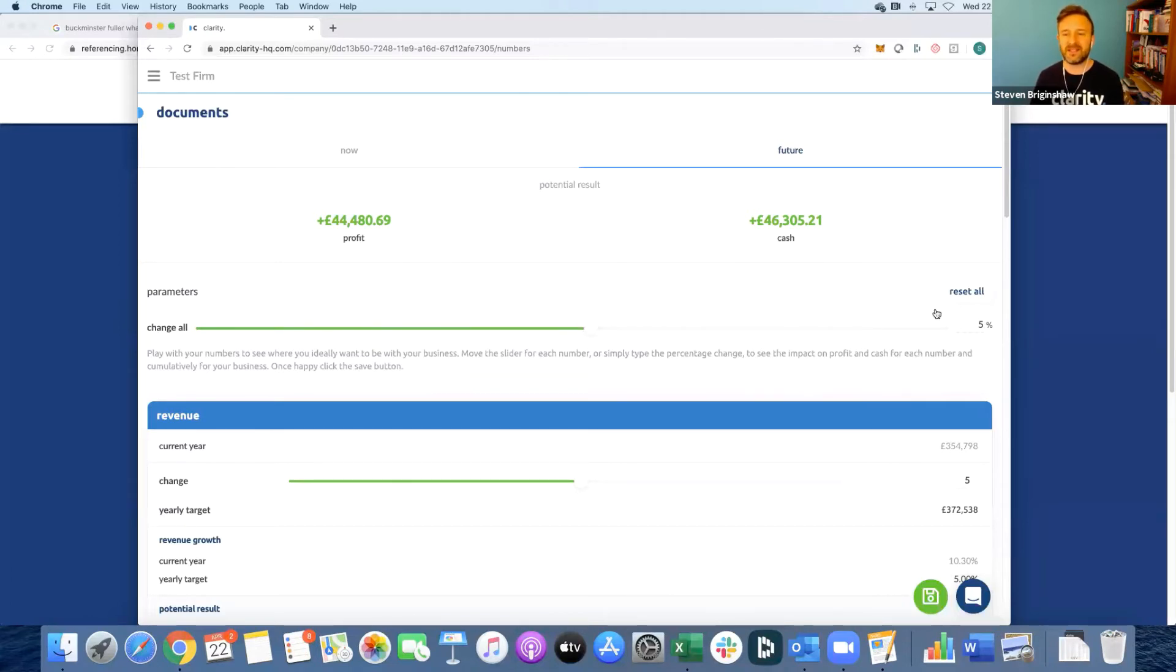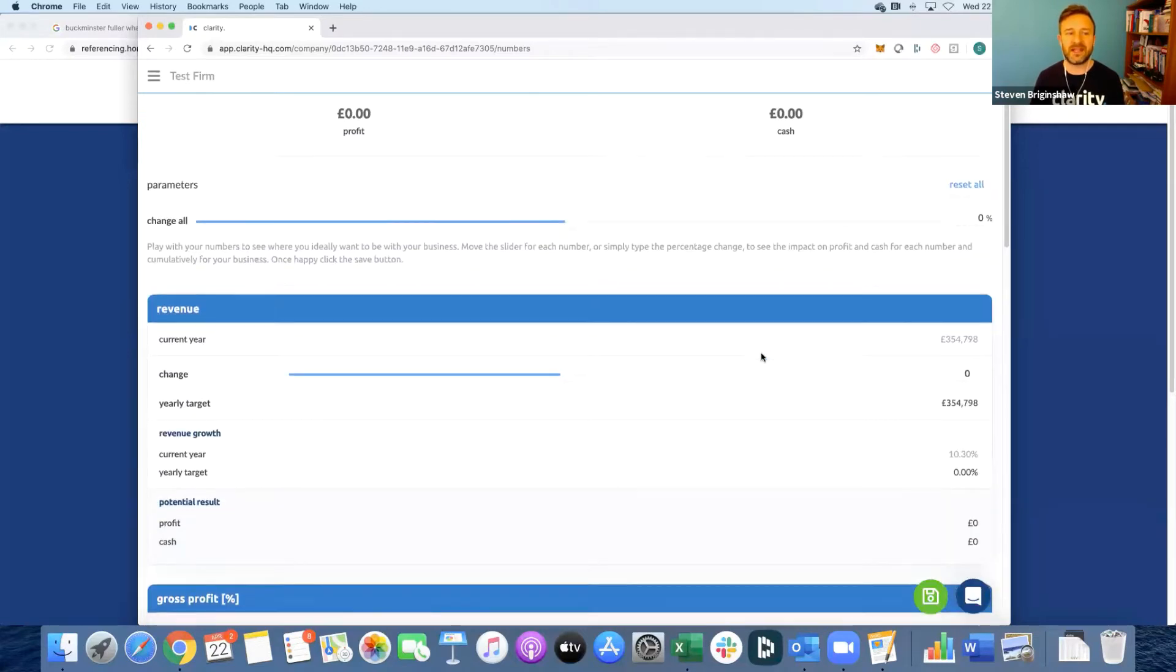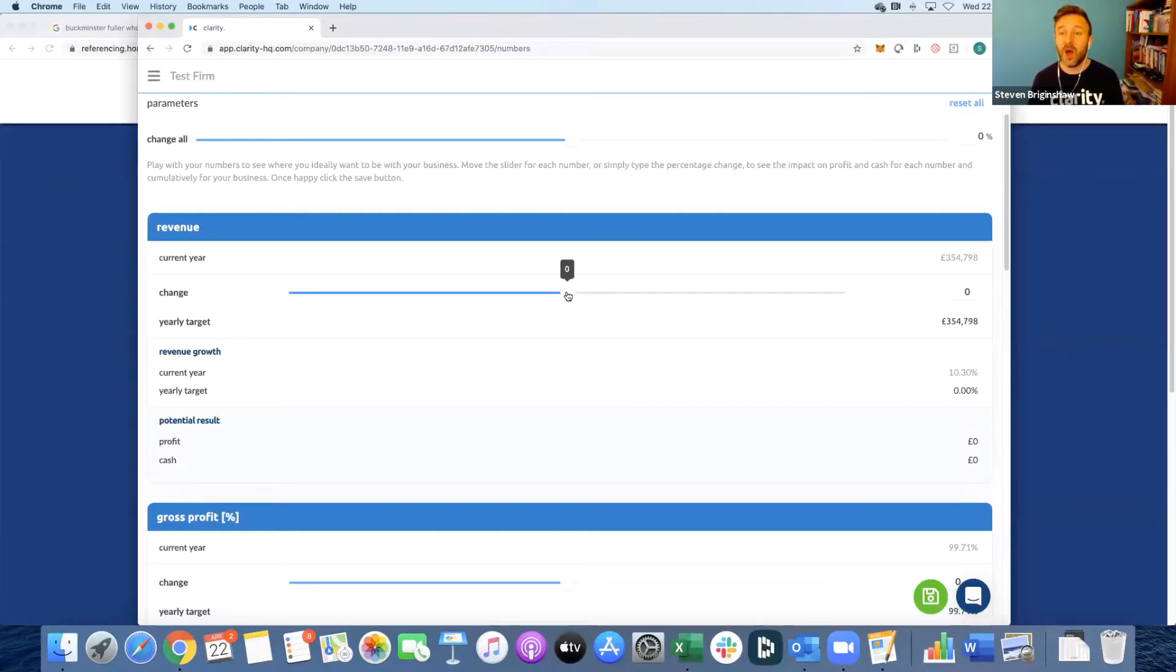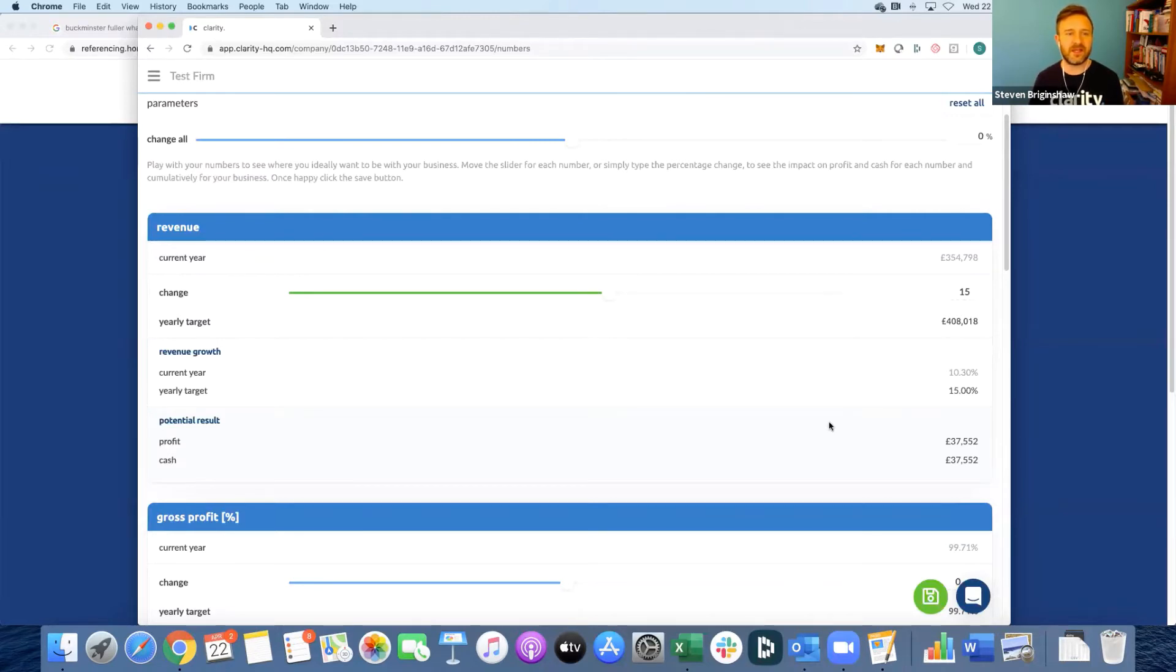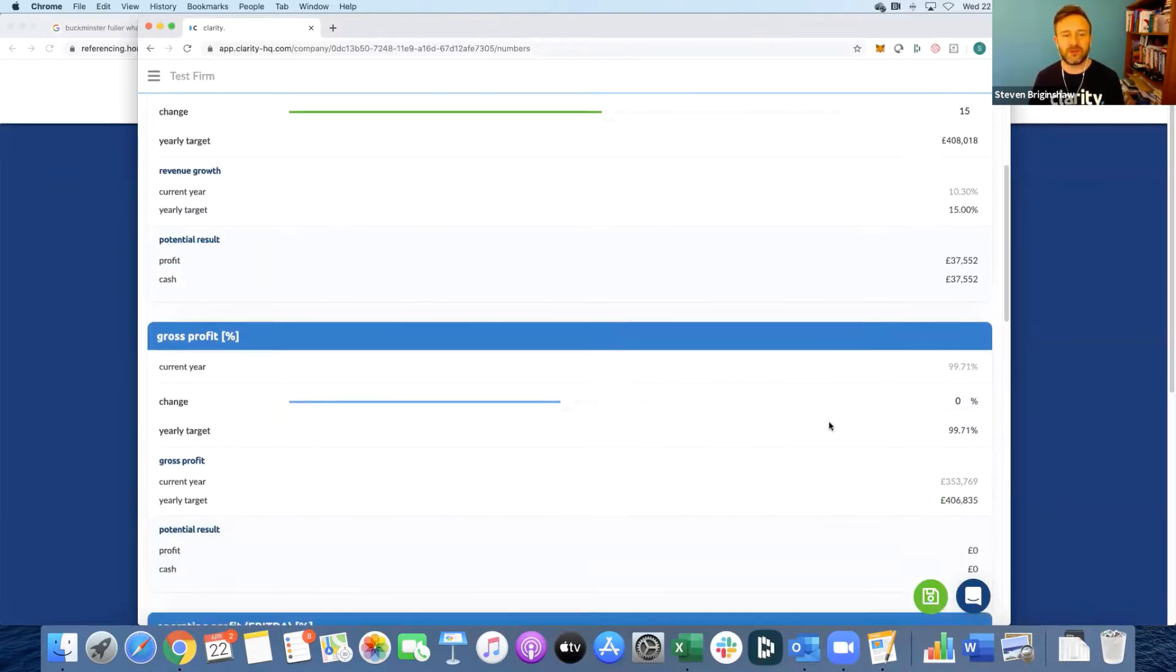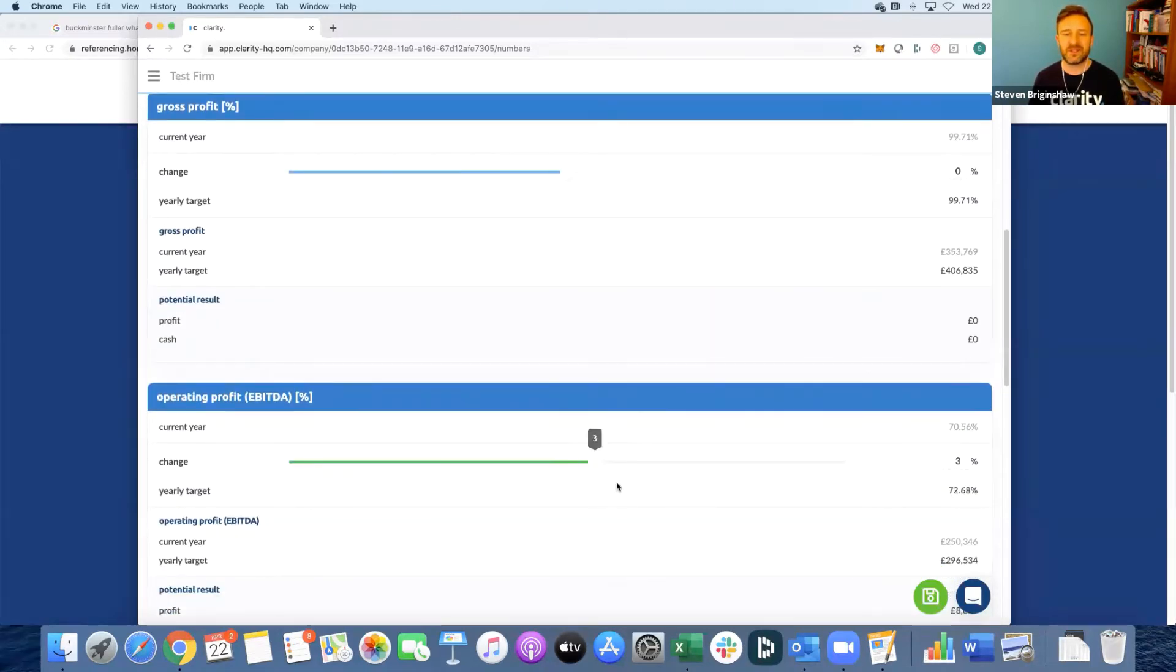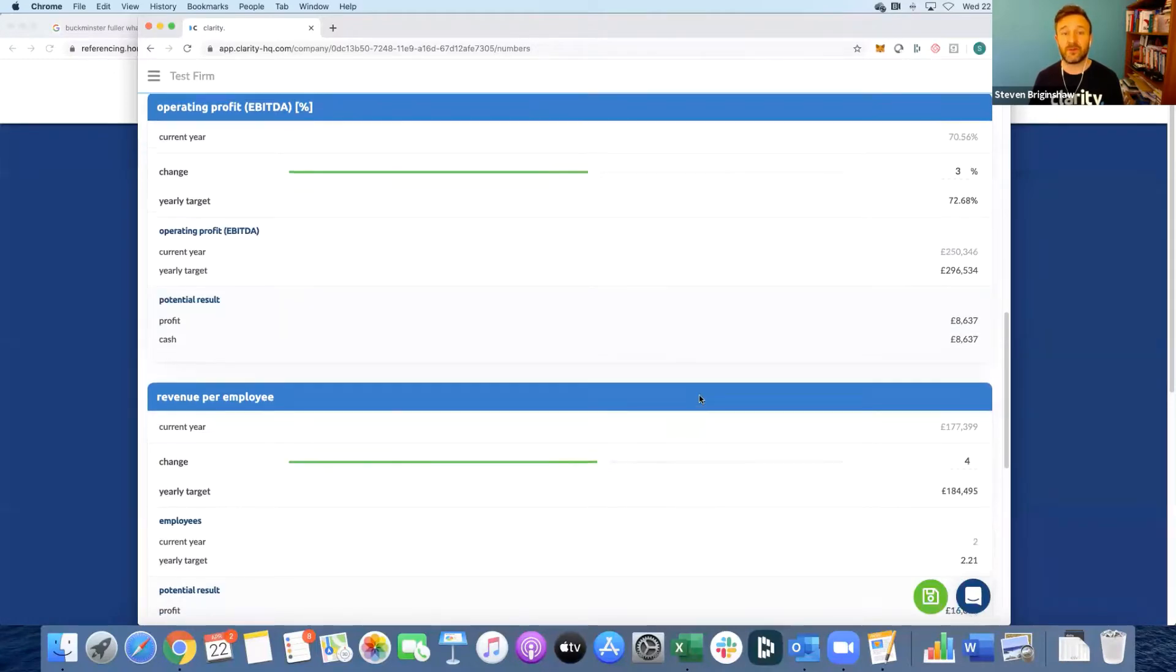Once the meeting's set up, you can then go through each of these lines individually with the client, so you can talk to them about what's possible. How will they improve their business in terms of revenue growth? Maybe they'll say 15 percent based on what happened the previous year, and you would go through each of these, moving each of these numbers in turn based on the conversation you've had with the client.